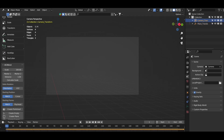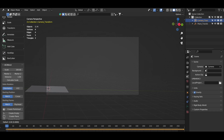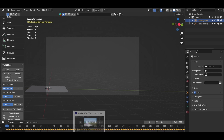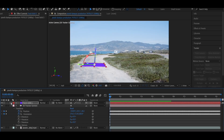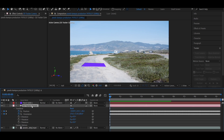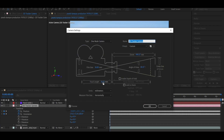Move all the keyframes one frame ahead so that the camera resets to its original position. Also copy the 3D camera's focal length from After Effects and paste it into Blender's camera.